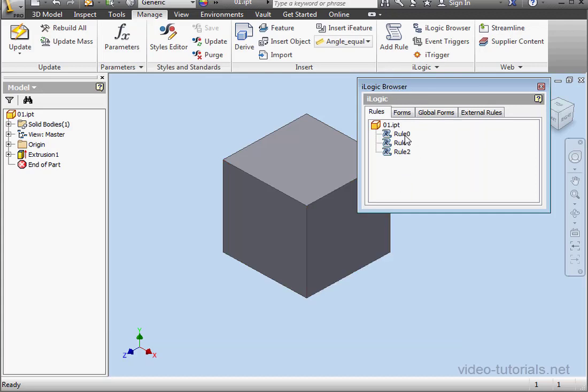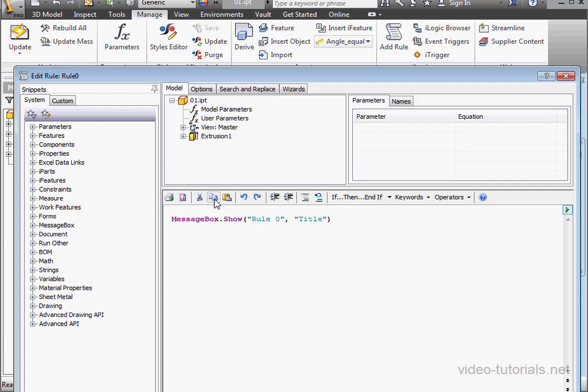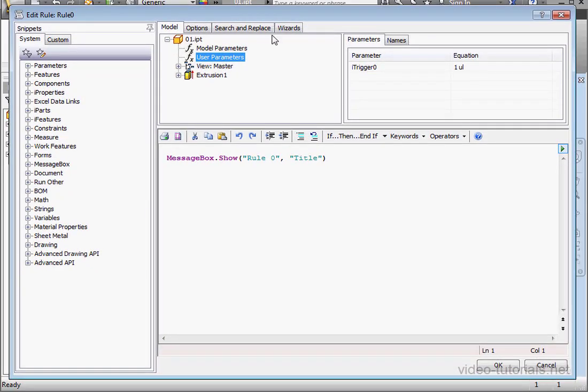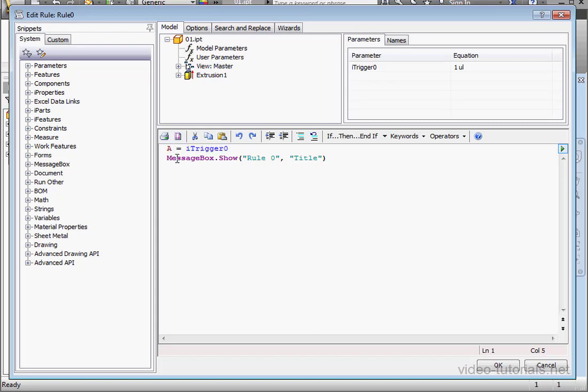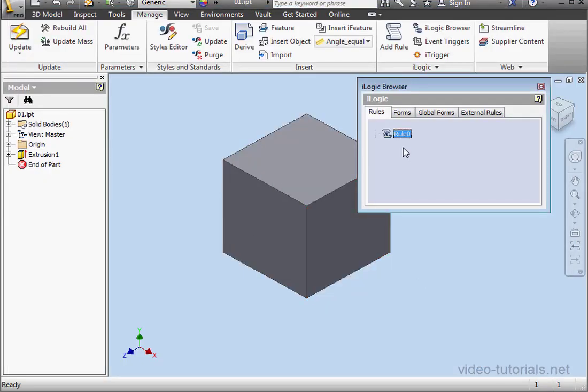And let's open a rule. Go to User Parameters. Let's double-click on iTrigger0. Now let's assign it to a variable, let's say A. OK, OK again.